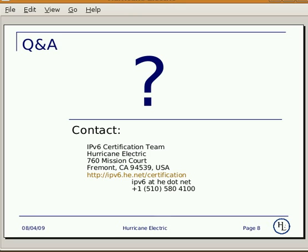Well, that's it. Enjoy our IPv6 certification program. If you have any questions, please feel free to contact our IPv6 certification team. Thank you for watching and good luck.